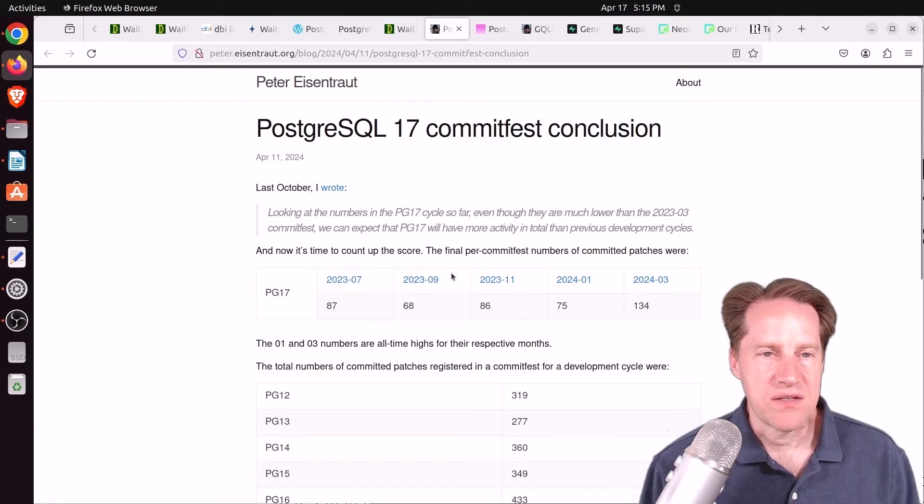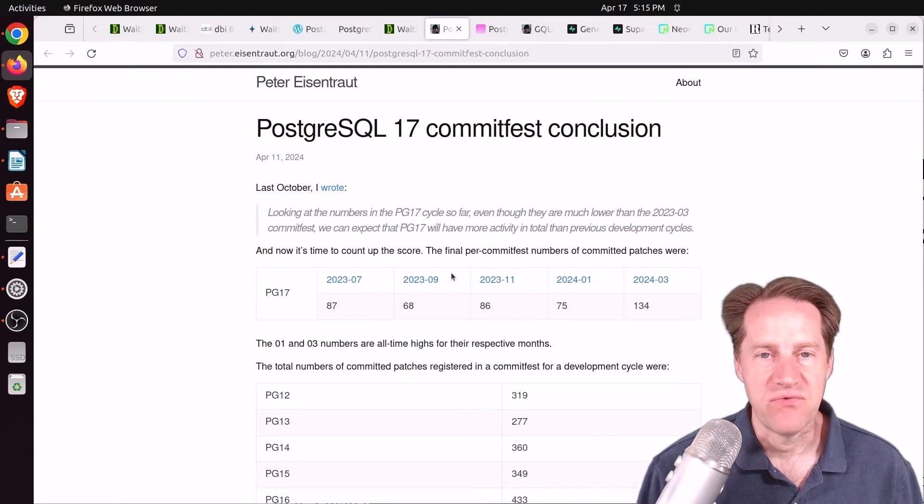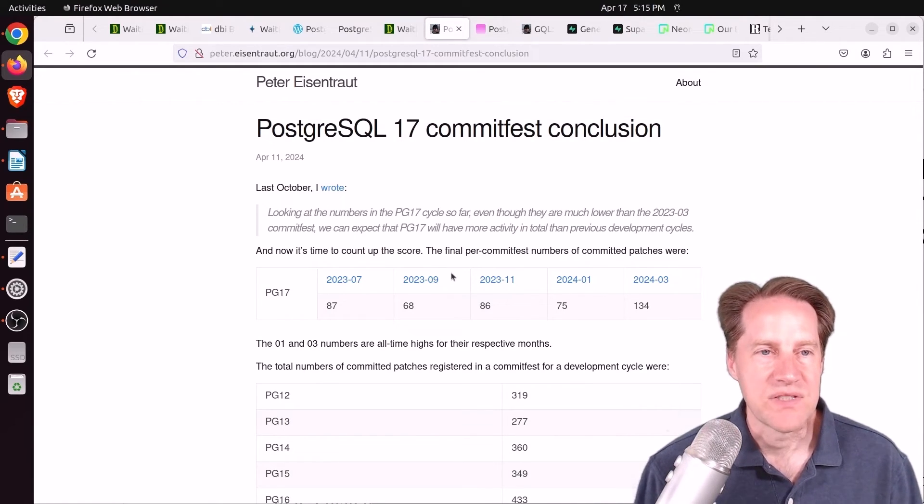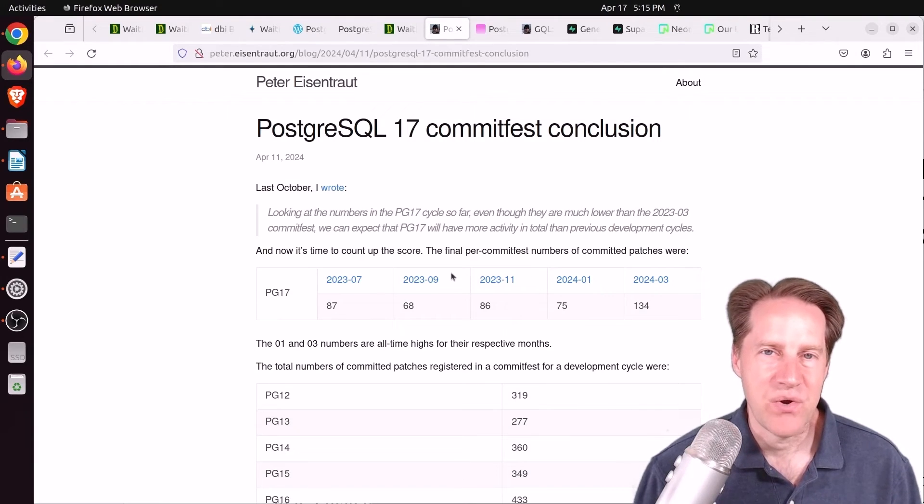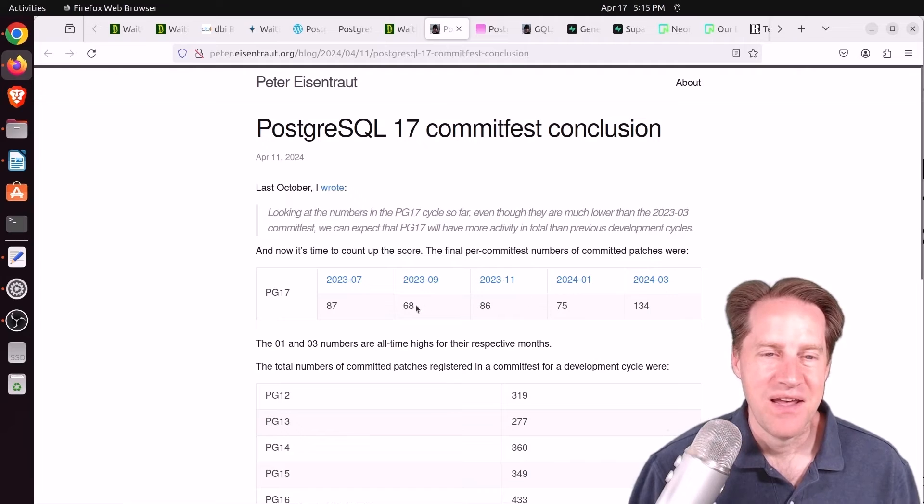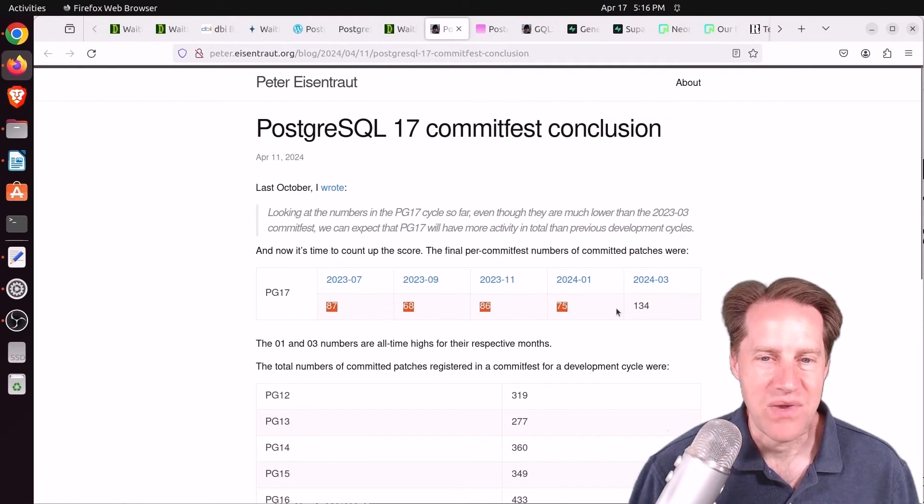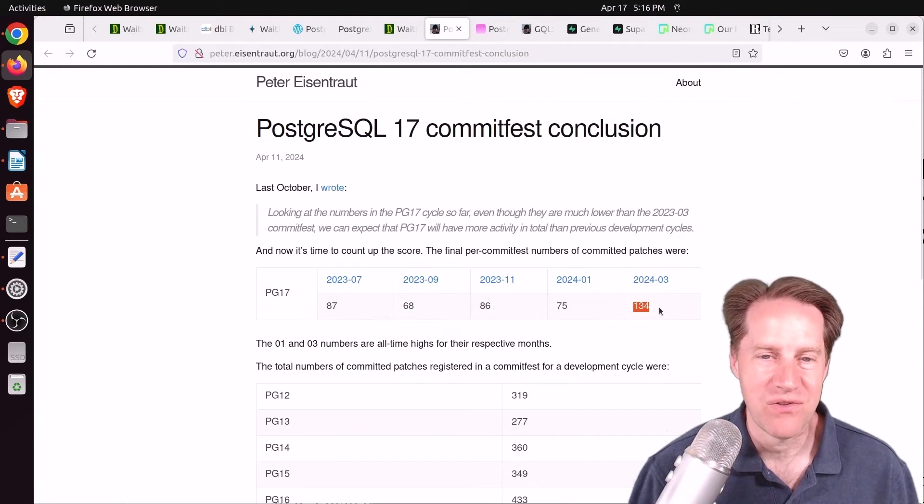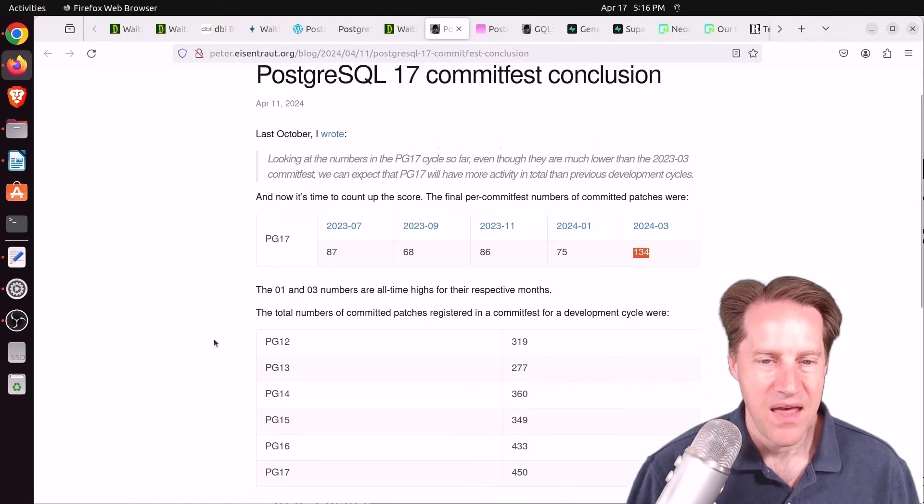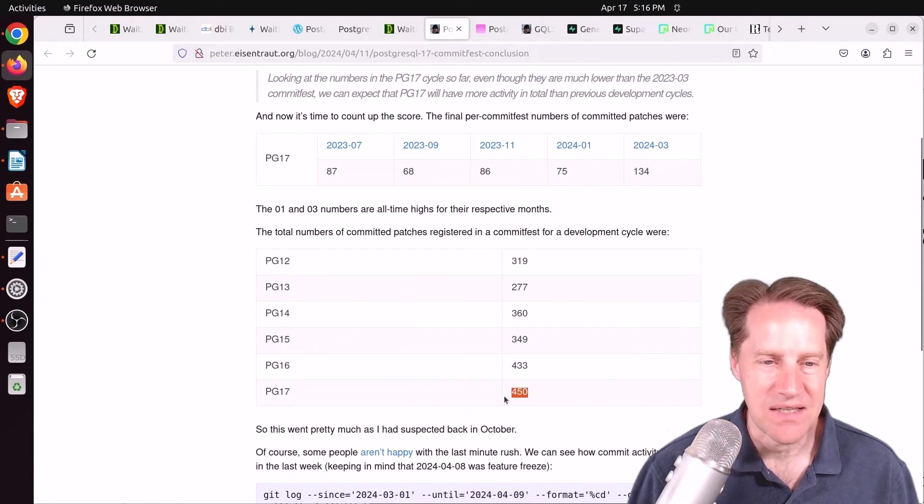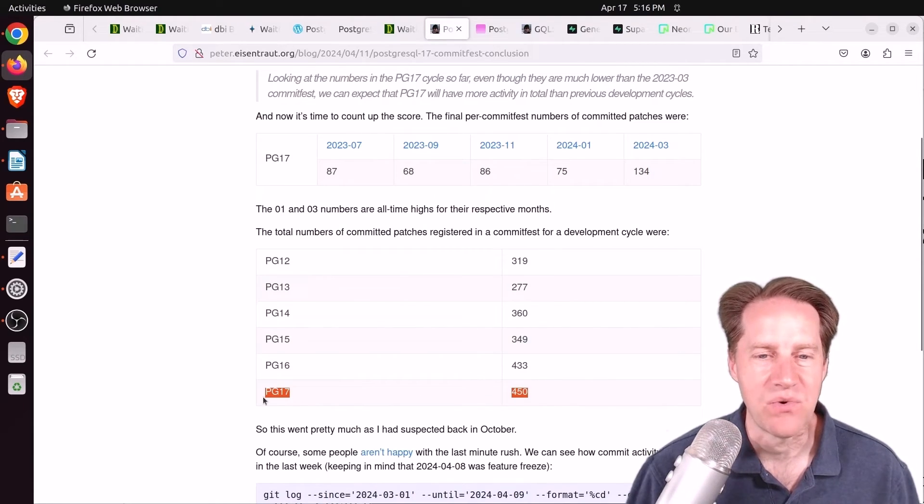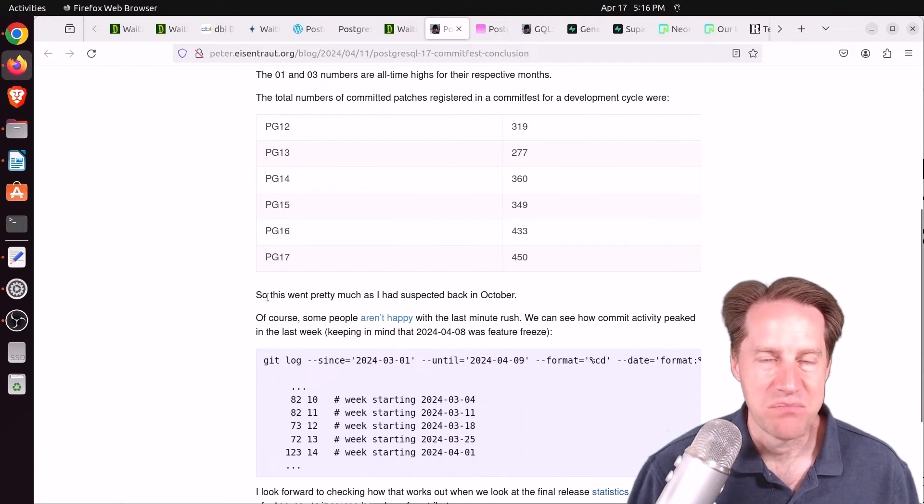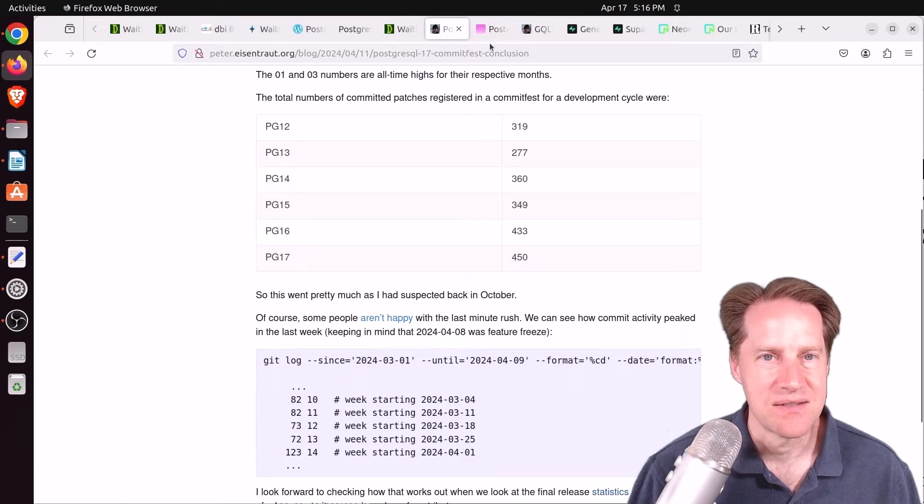Next piece of content, PostgreSQL 17 commit fest conclusion. This is from petereisentrout.org. And you know at the top of the show where I was talking about cramming to get stuff done, you can look at the number of committed patches that we have. And in March, there were 134. So that's pretty crazy. And overall, you can see that we did exceed the number of patches that were in 17. So up to 450. So check this blog post out if you want to look at more statistics.